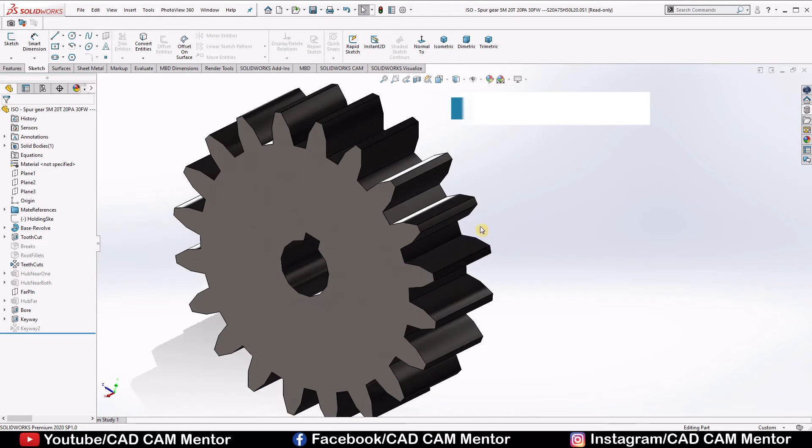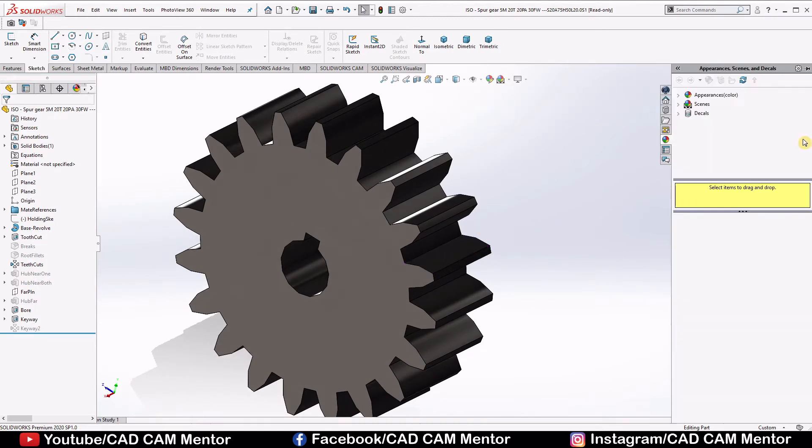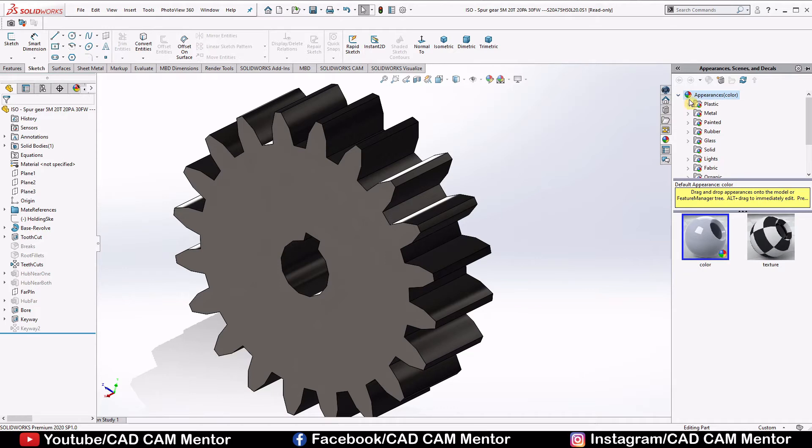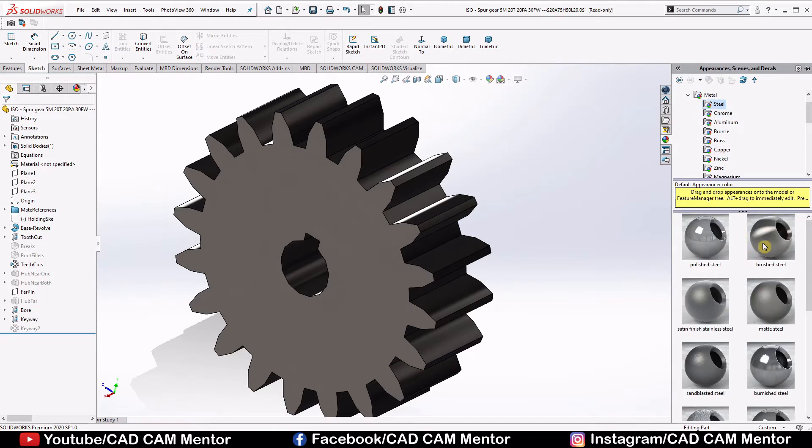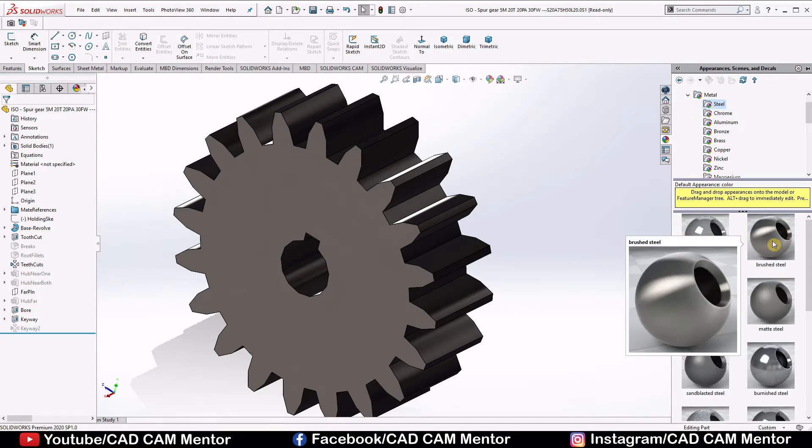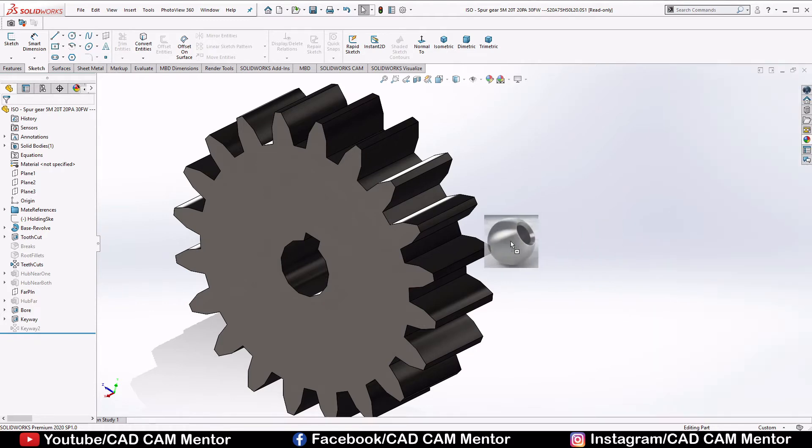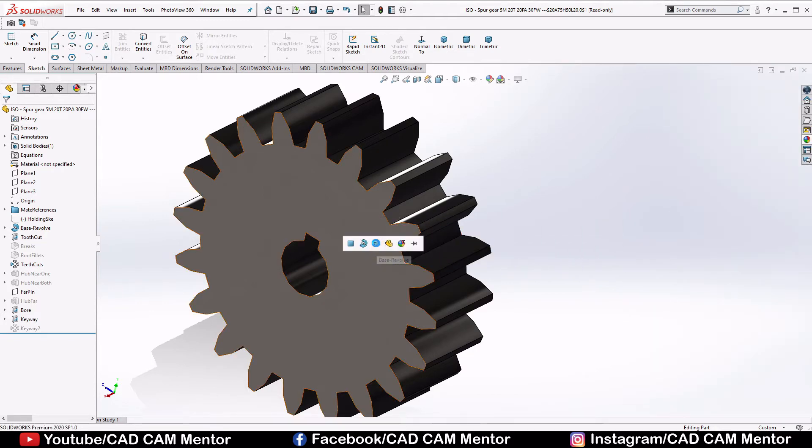Now the important aspect is material selection. Go to the appearance, select metals, select steel, select brush steel, drag and drop the brush steel and select body.